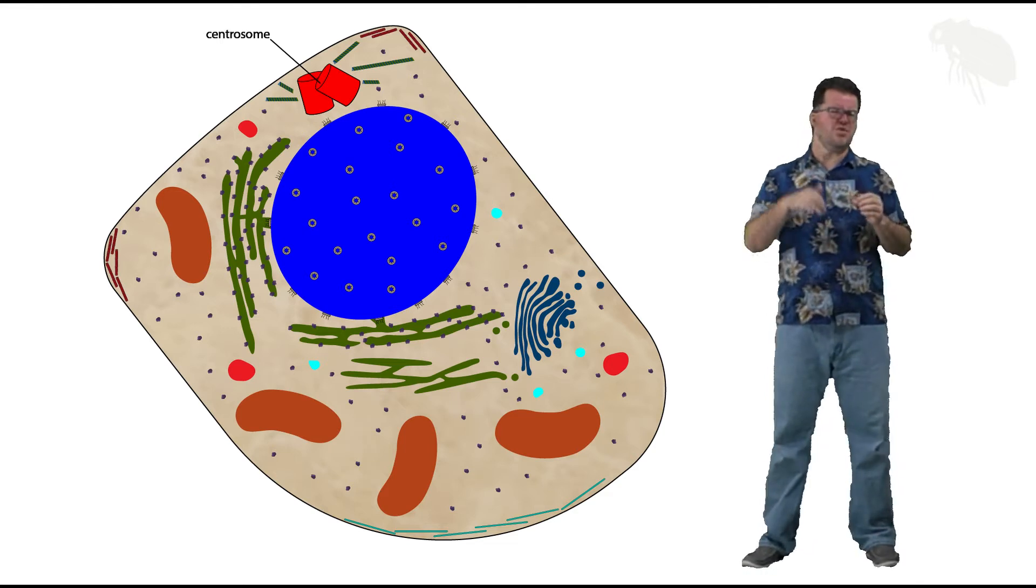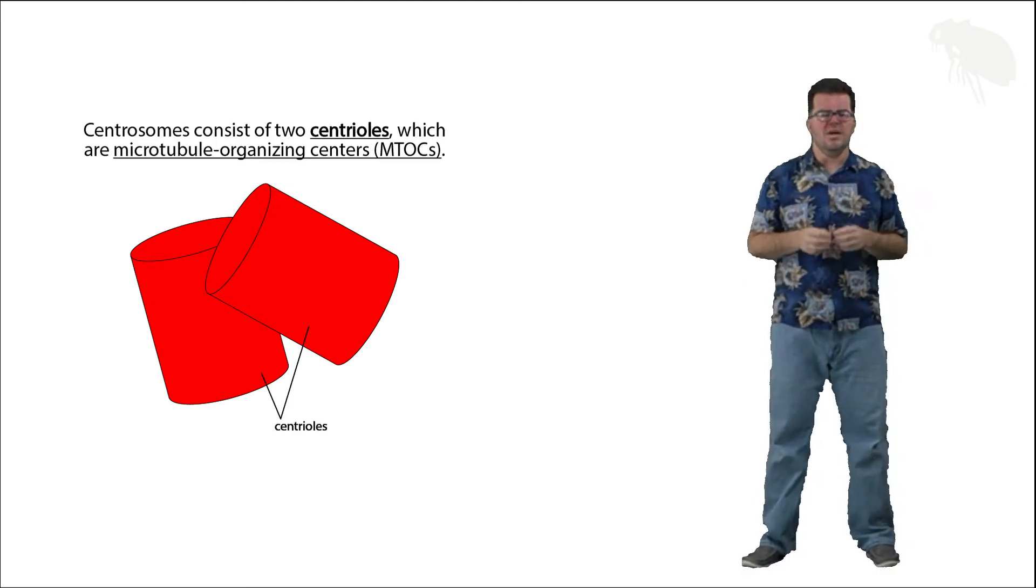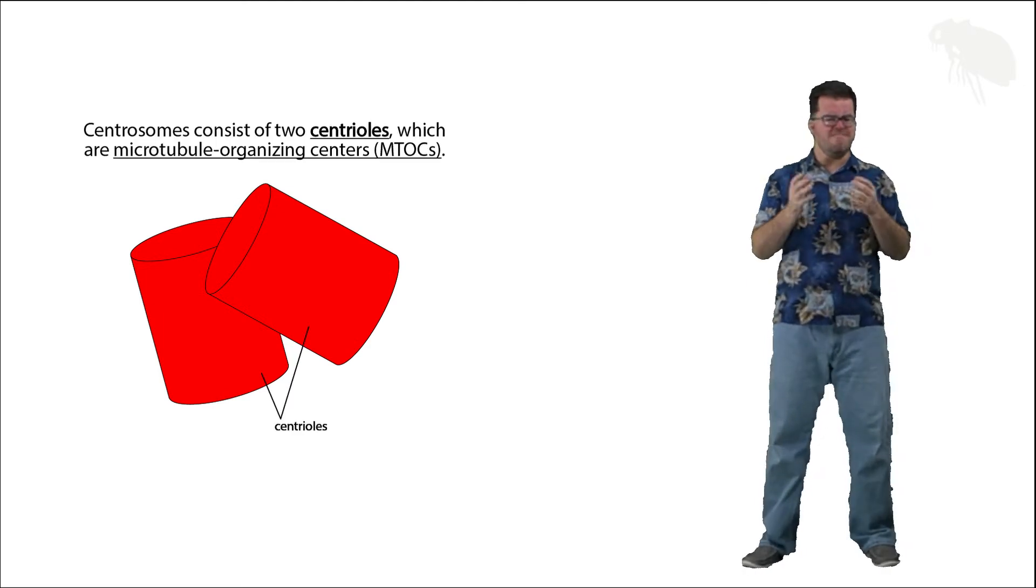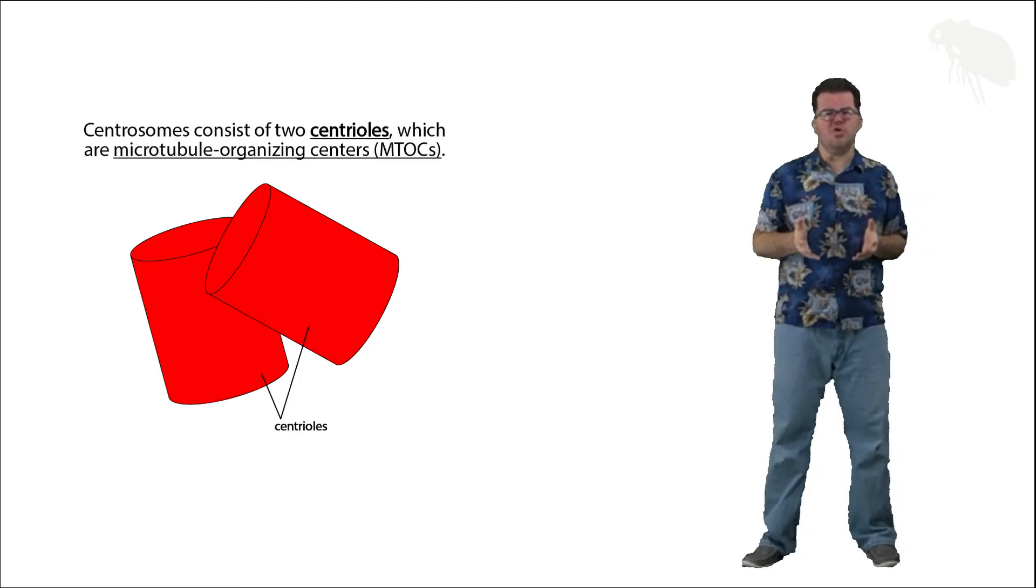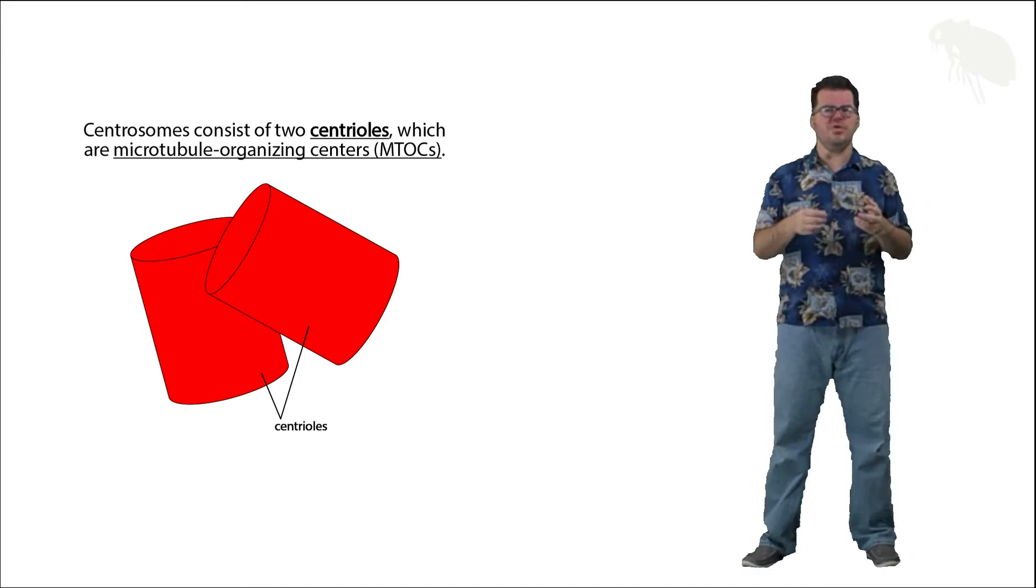Let's go ahead and zoom in on this centrosome, because centrosomes are actually composed of two other organelles, or two copies of the same organelle, called a centriole. A centriole is a vaguely cylindrical organelle, and the two centrioles in a centrosome are oriented at about a 90-degree angle to each other.